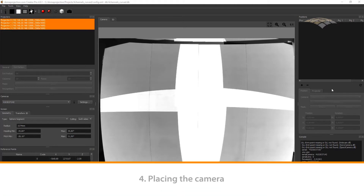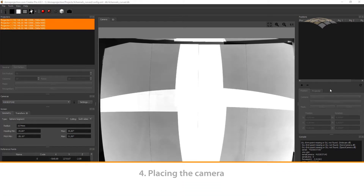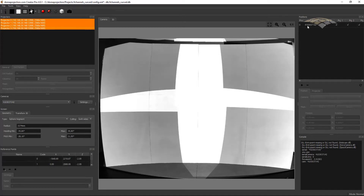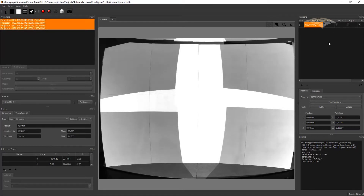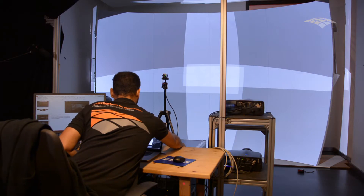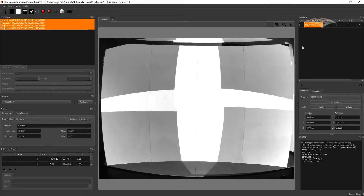The third thing we need to do to start our calibration is add a camera position. We do so by clicking the plus button in the position table. Make sure that you have selected all the projectors, since we want to capture all projectors with one camera position. We have now added a new camera position with our camera and all projectors enabled. We should ensure that our camera can see the complete screen and that we have no obstacles in front of the screen.